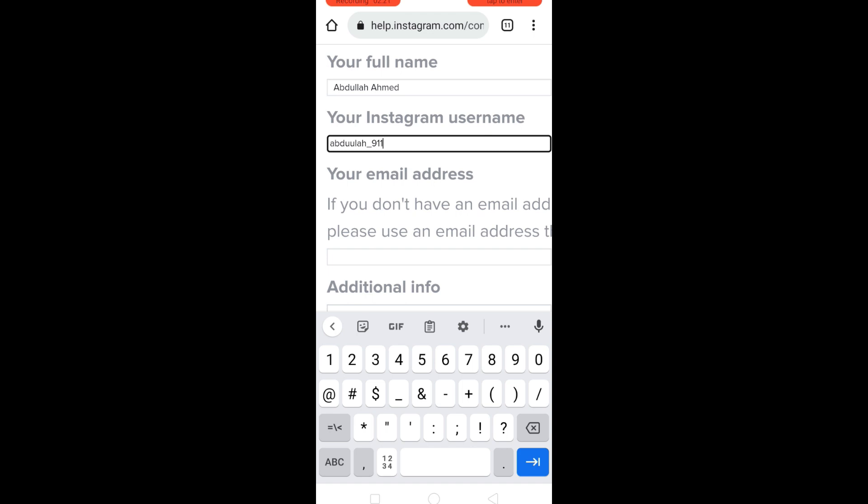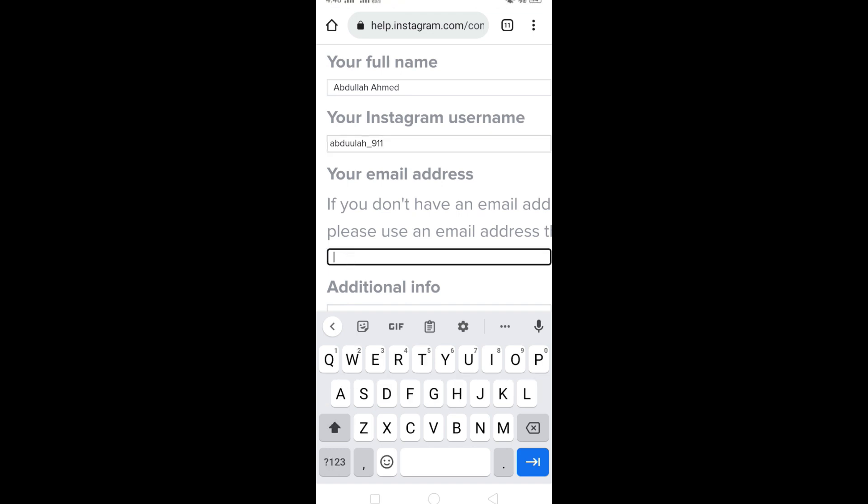After that, you need to provide a new email address. This email address is really important because it will be used to recover your account, so enter your email address here.